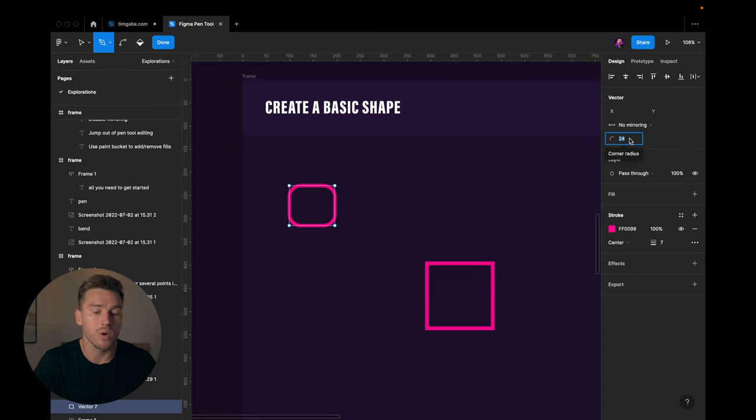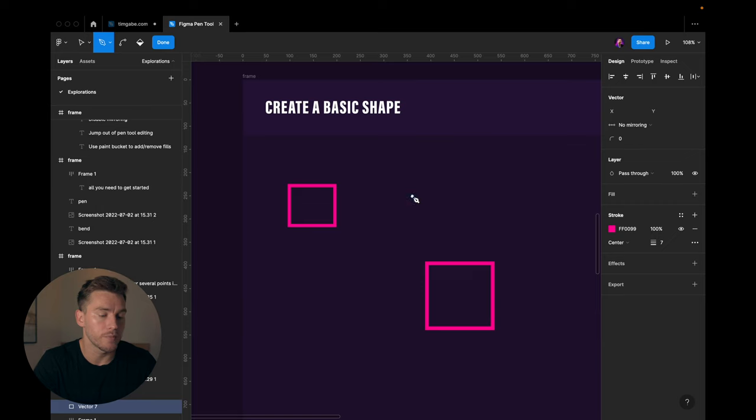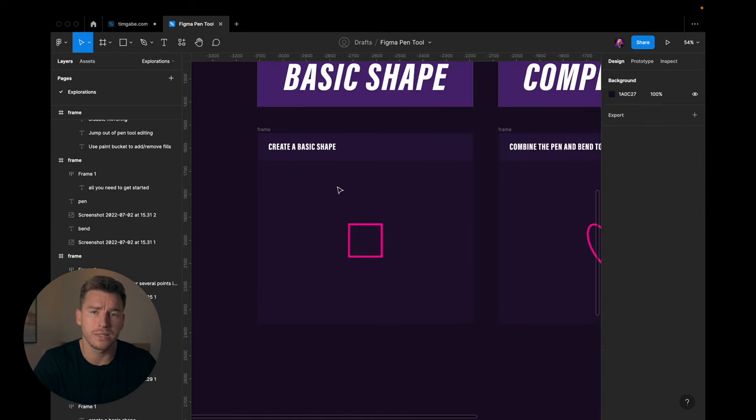Now we have some rounding here, so I can remove that by going back to the corner radius settings, 8 to 0. So that's a basic shape.